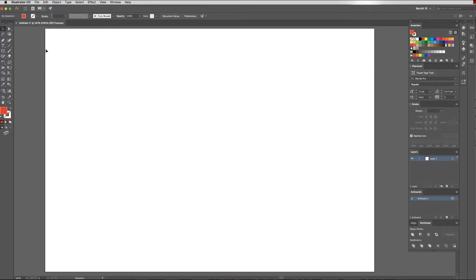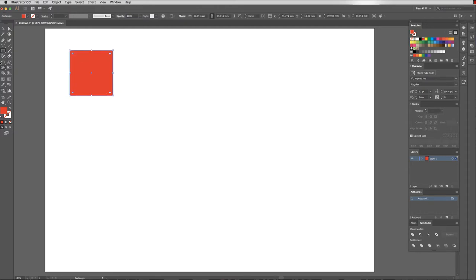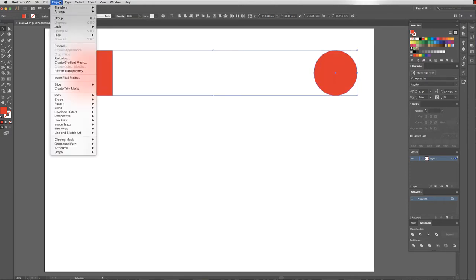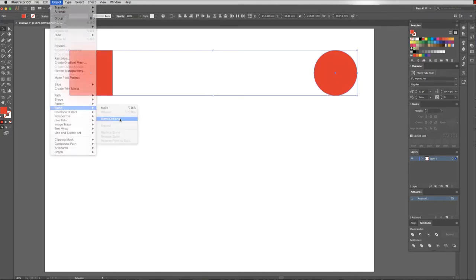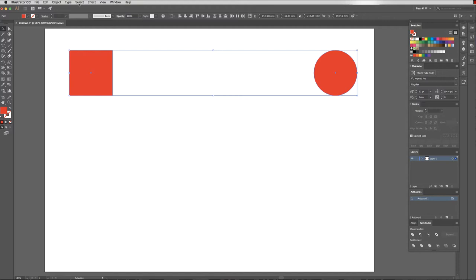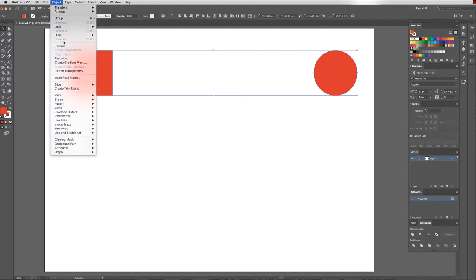The first thing I'd like to show you is how to blend two shapes together. So we'll start with a red square and a red ellipse on the other side of our artboard. I'm going to come up to object first, blend, blend options. Today we'll have a look at specified steps. Between these two objects, I'd like three steps. So I can type in three here, click OK, back up to object, blend, make.